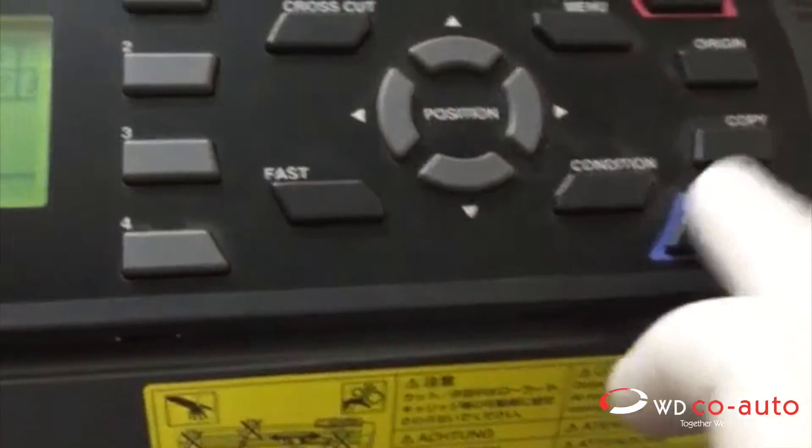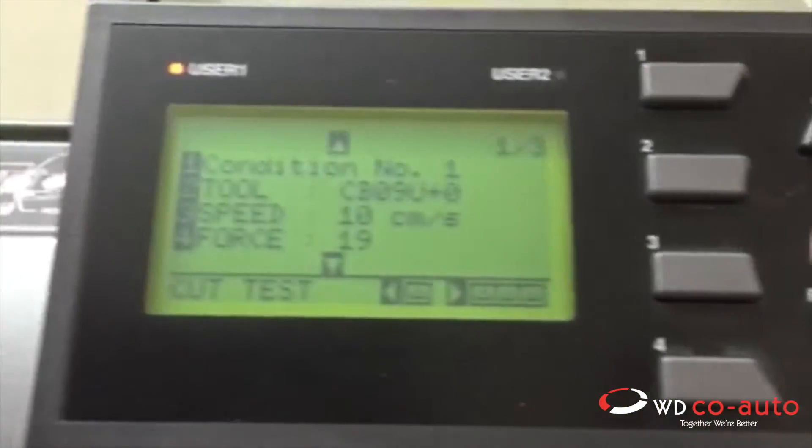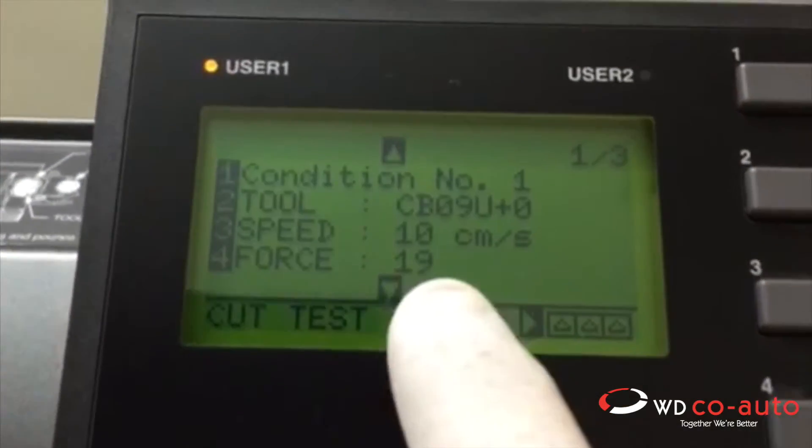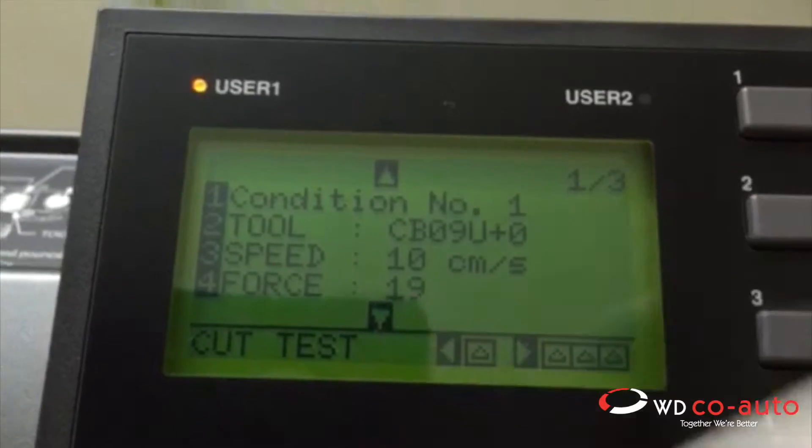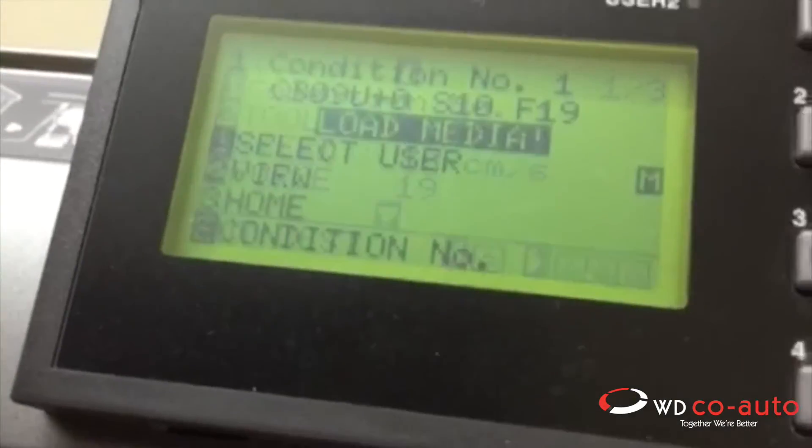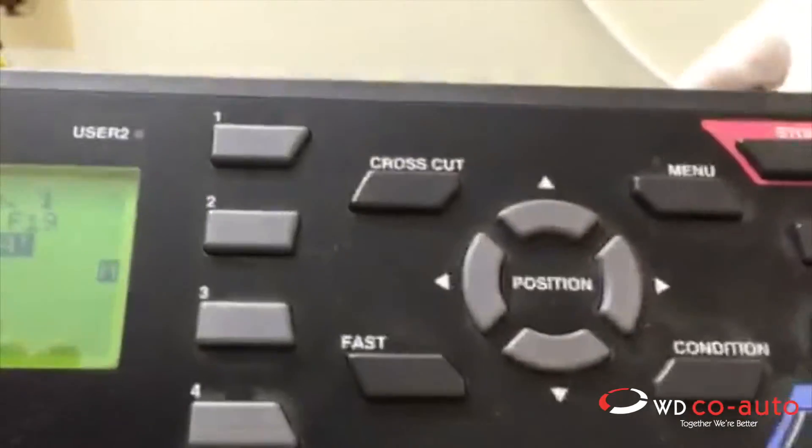Then I'm going to hit enter, and the force is at 19. I'm going to recalibrate it by using the handle up and down.